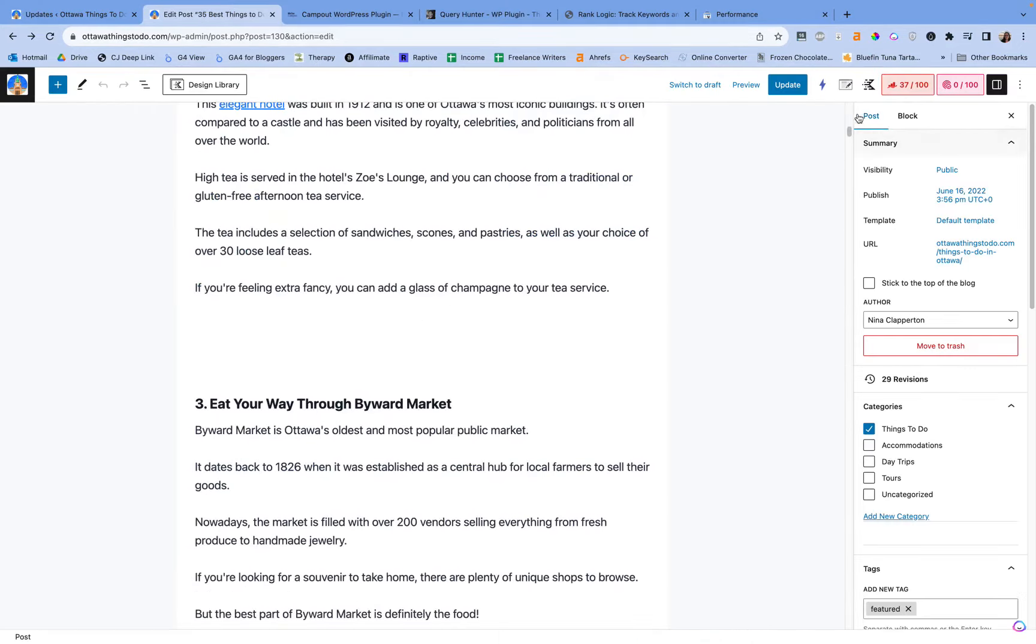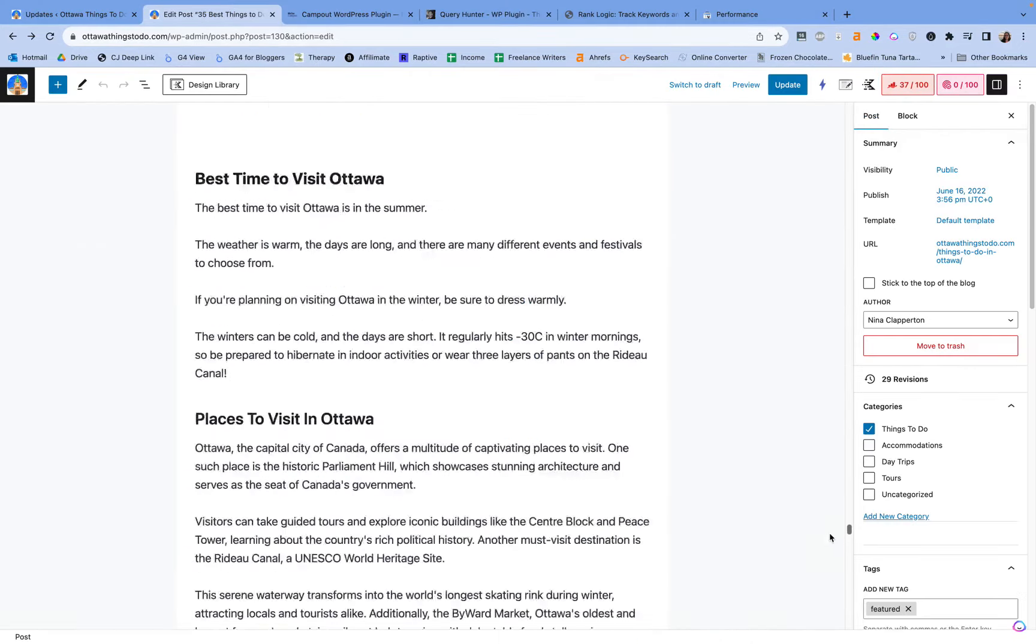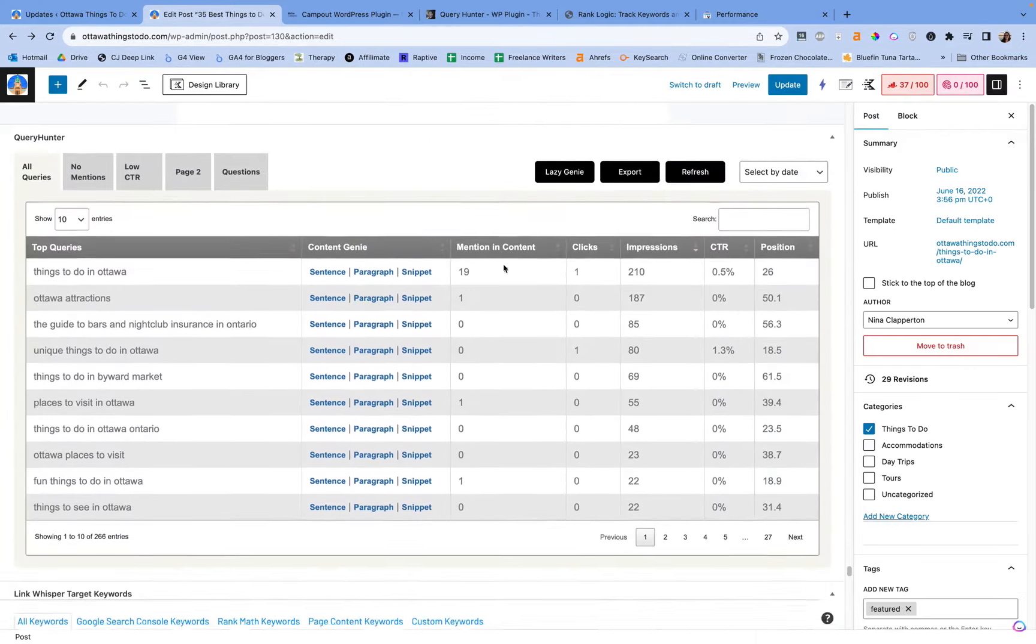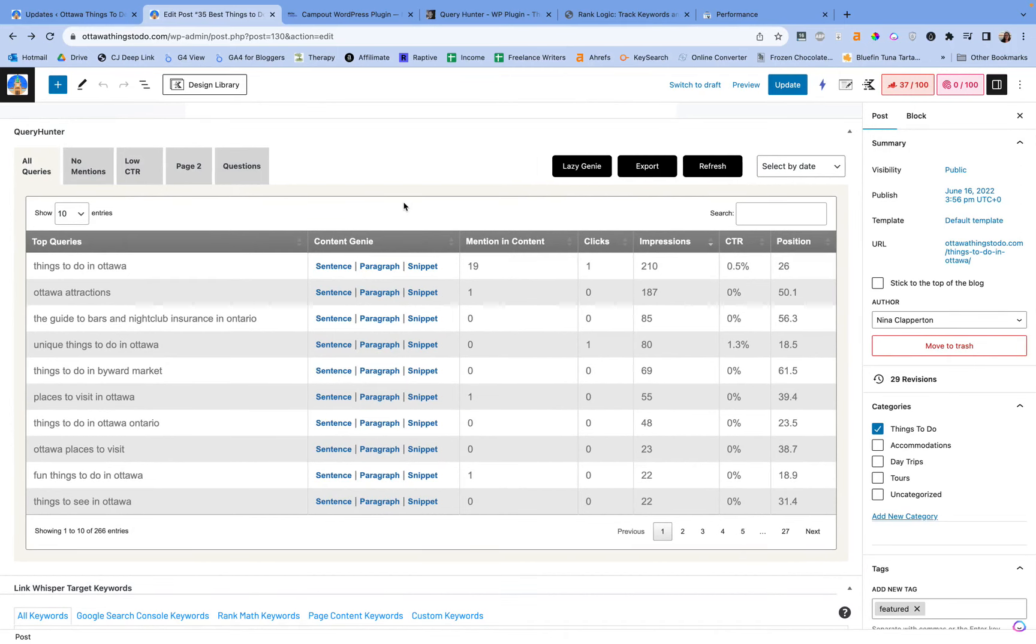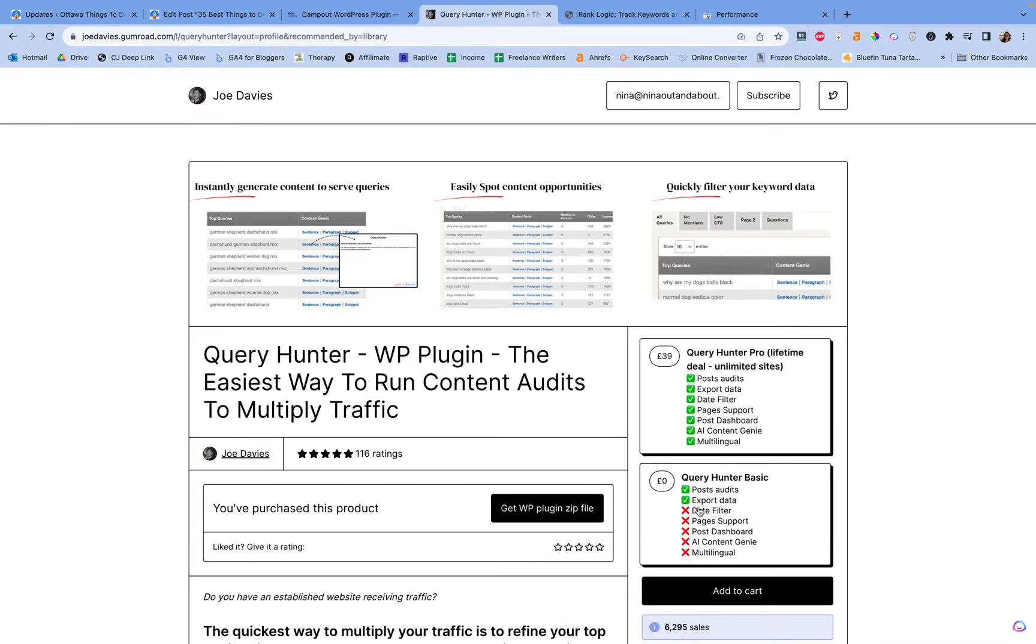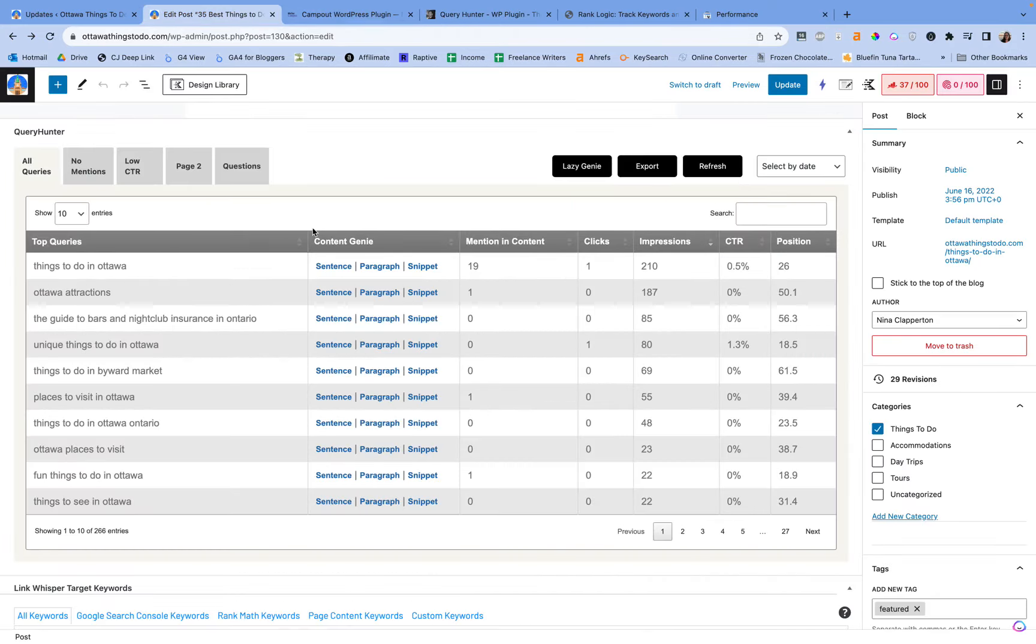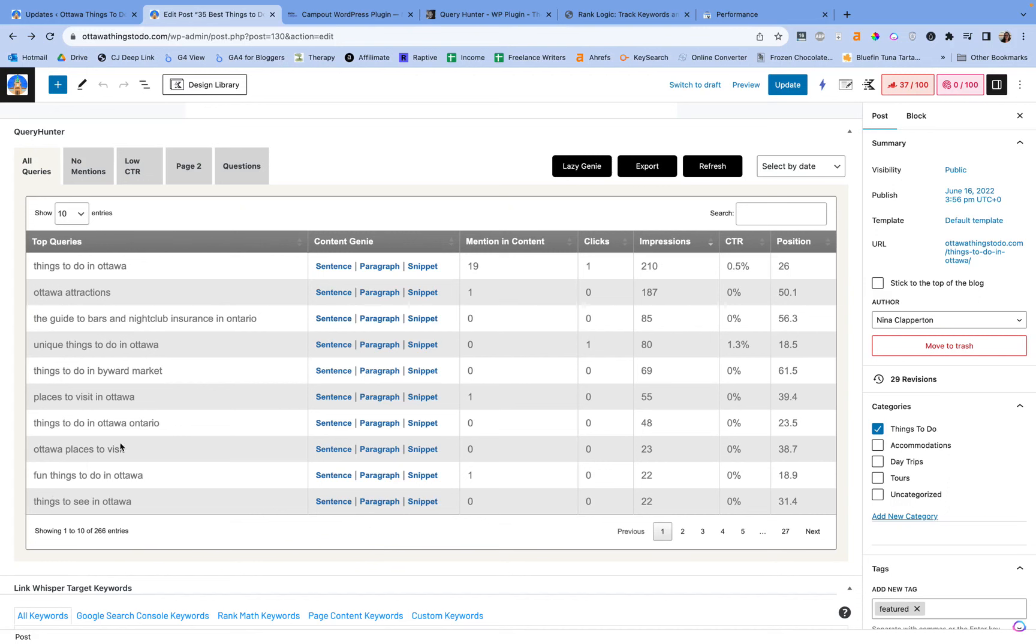Now I have opened up a post over here that we can work on so you can see the differences. The standard version of Query Hunter, I always want to call it the old version, but I think standard probably makes more sense because it's still available. You can still get the free version if you've never had it before. The updates to this one, the main difference is the content genie.